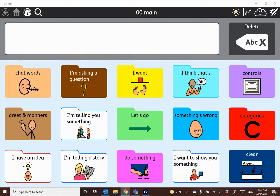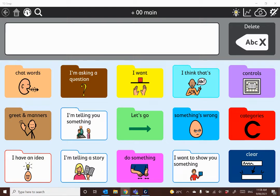When you purchase a pod license within TD Snap, you are able to access all of the available pod pageset options: the 15 school and preschool